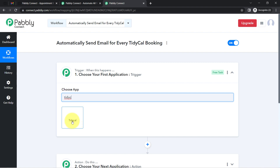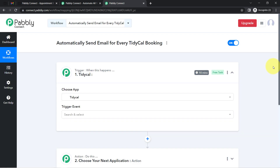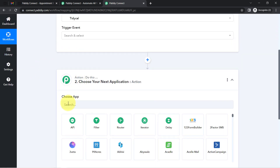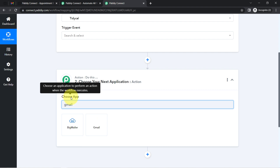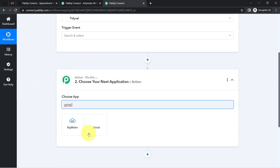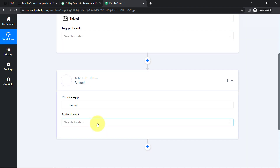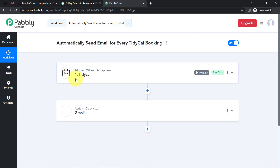According to our use case, whenever any new booking arrives via TidyCal, automatically send an email via Gmail. That is why I've selected TidyCal in the trigger window and Gmail in the action window. Now I'll connect both applications with Pabbly Connect one by one.